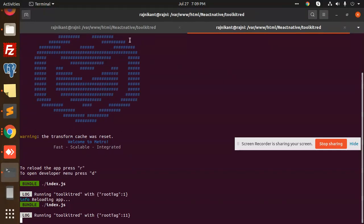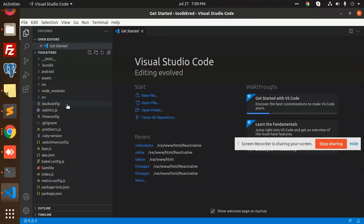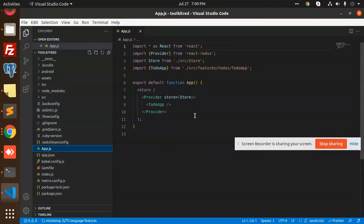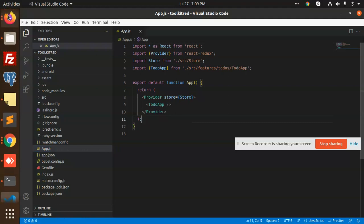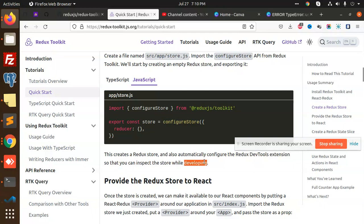Let me open the code. We start with app.js. After that, we have appstore.js. In appstore.js, what we have to do is import configureStore. This creates a Redux store and also automatically configures the Redux DevTools extension so that you can inspect the store while developing. You need to add this import configureStore.